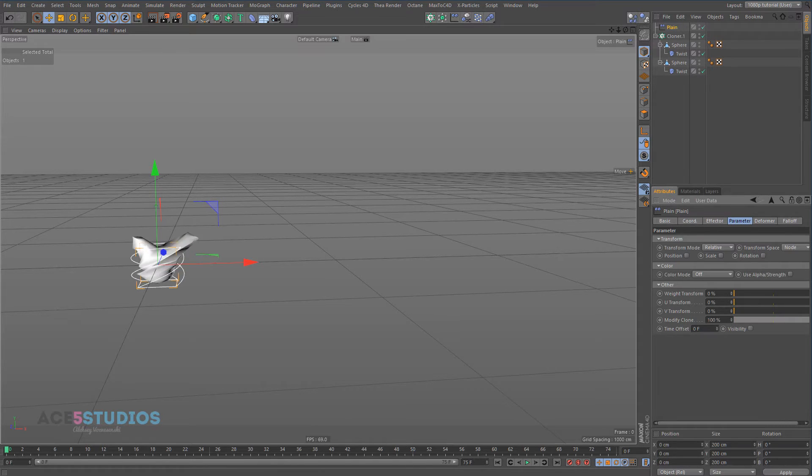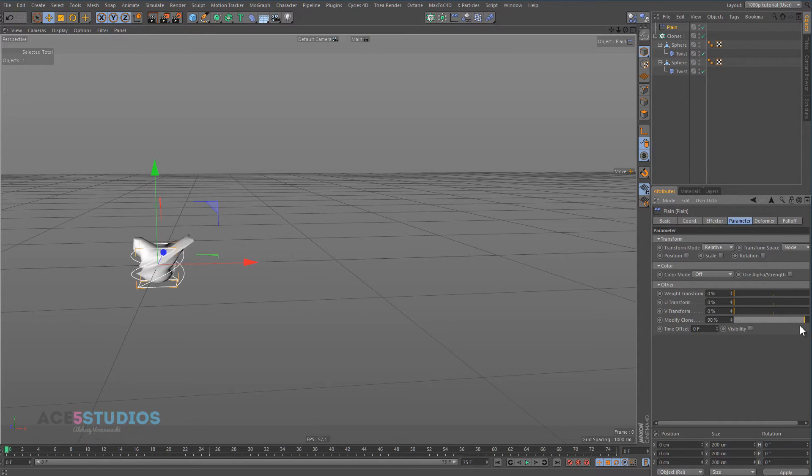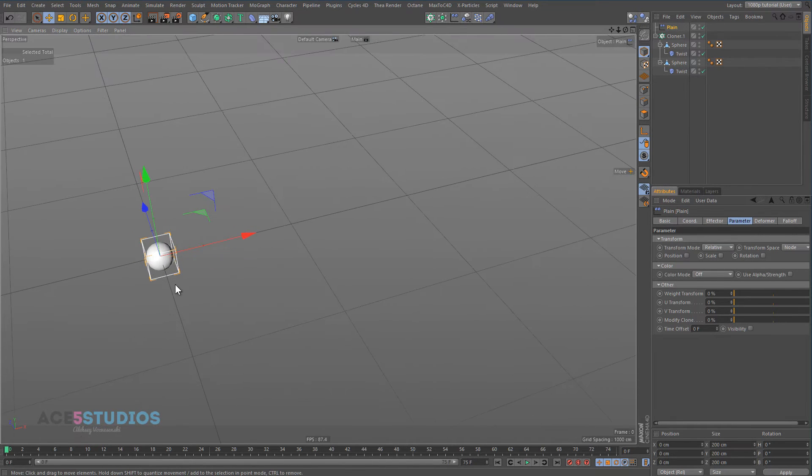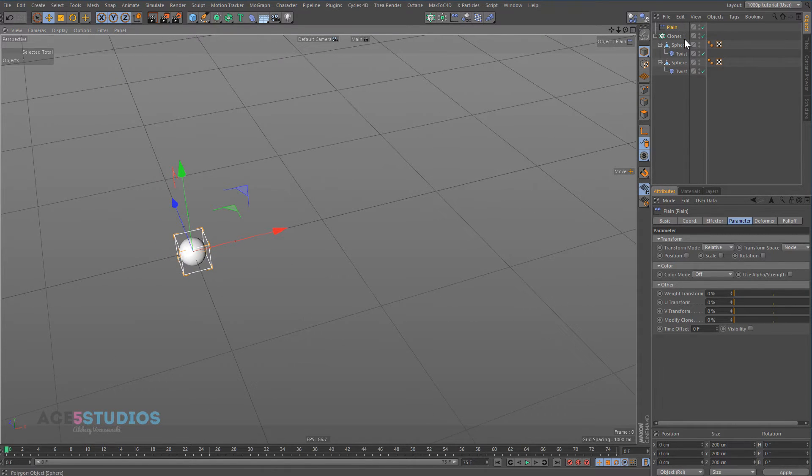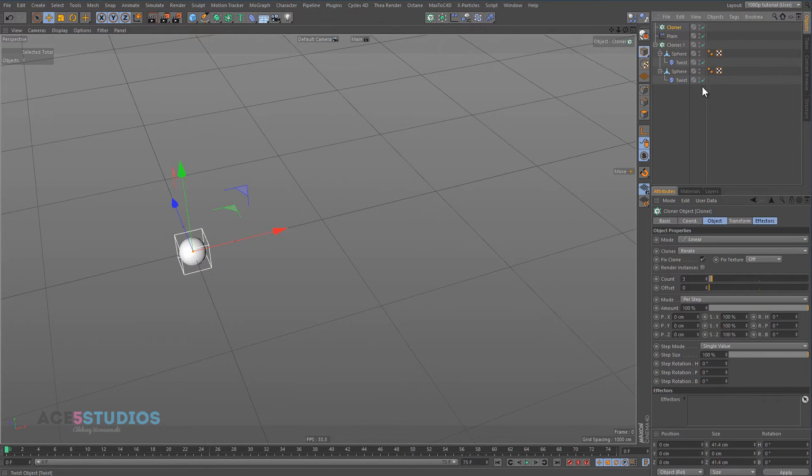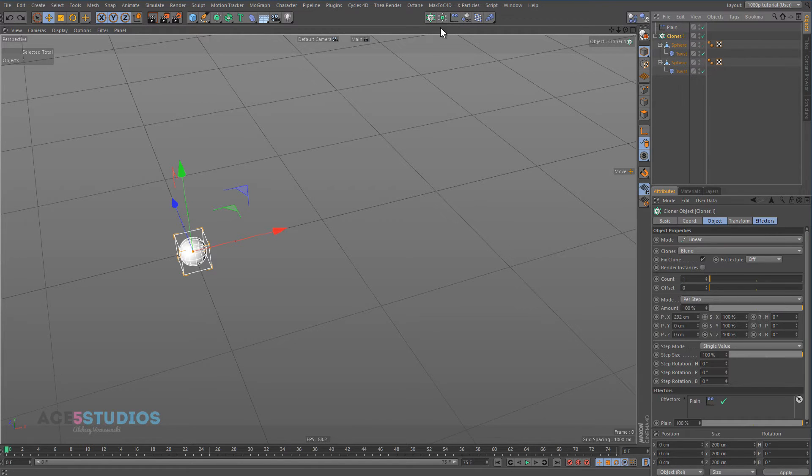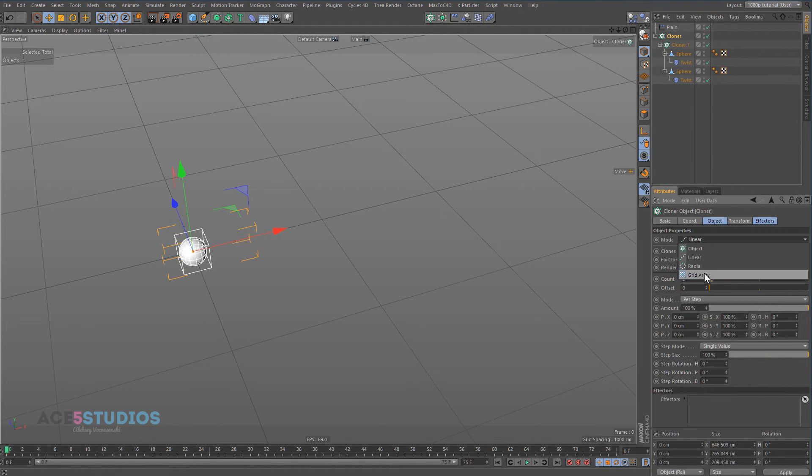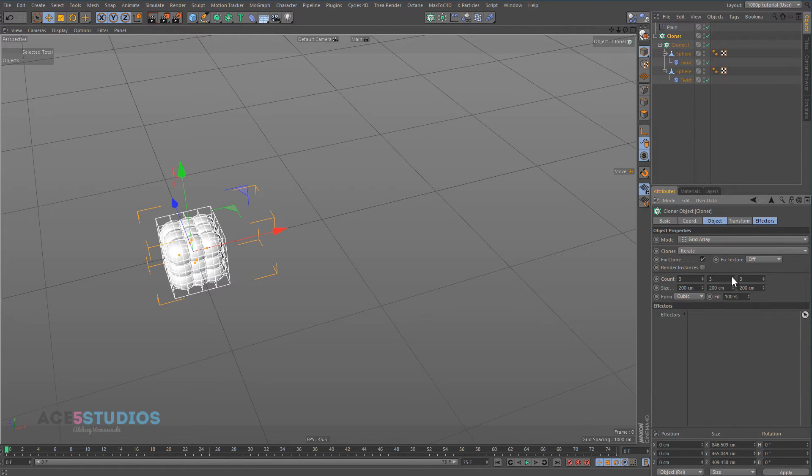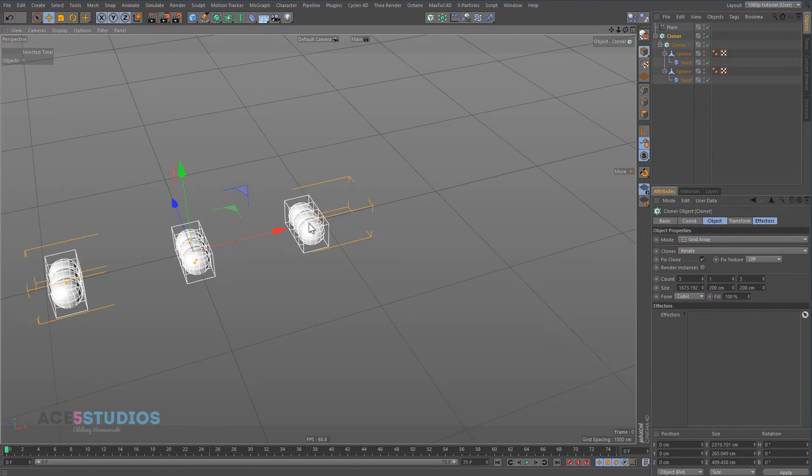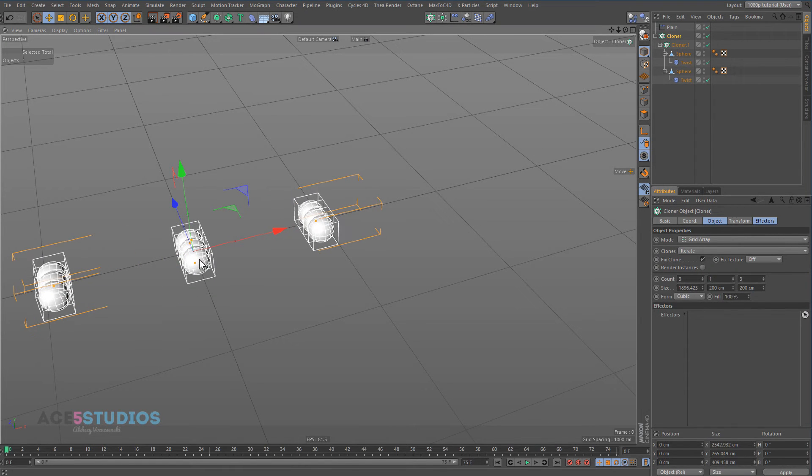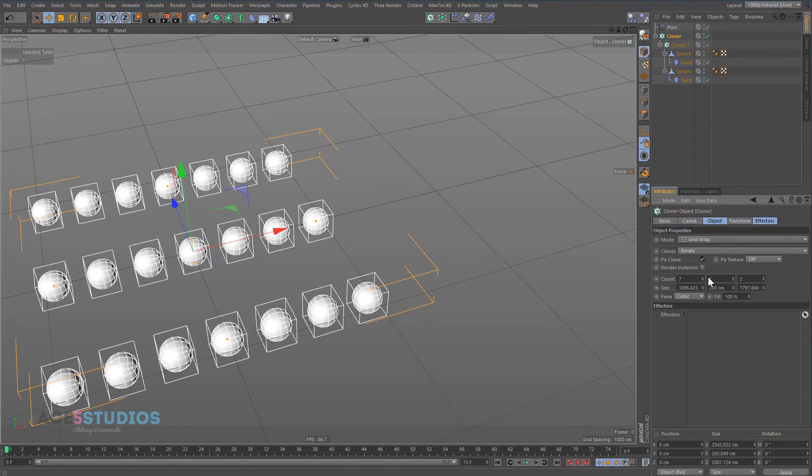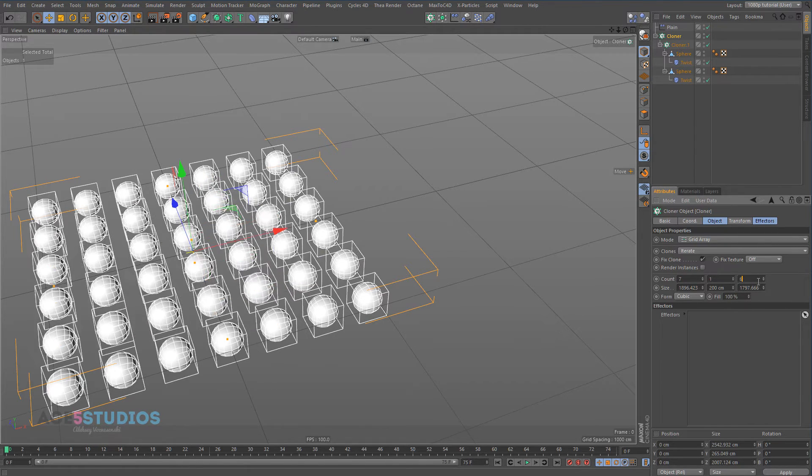You might think, well that's not particularly useful by itself, I could just animate the twist. But what you can do with this, is now you can put this cloner into another cloner. Hold in the alt key, click on the cloner, and switch it to grid, and let's make this one, and let's drag it out here, and let's give them a bunch more of these.